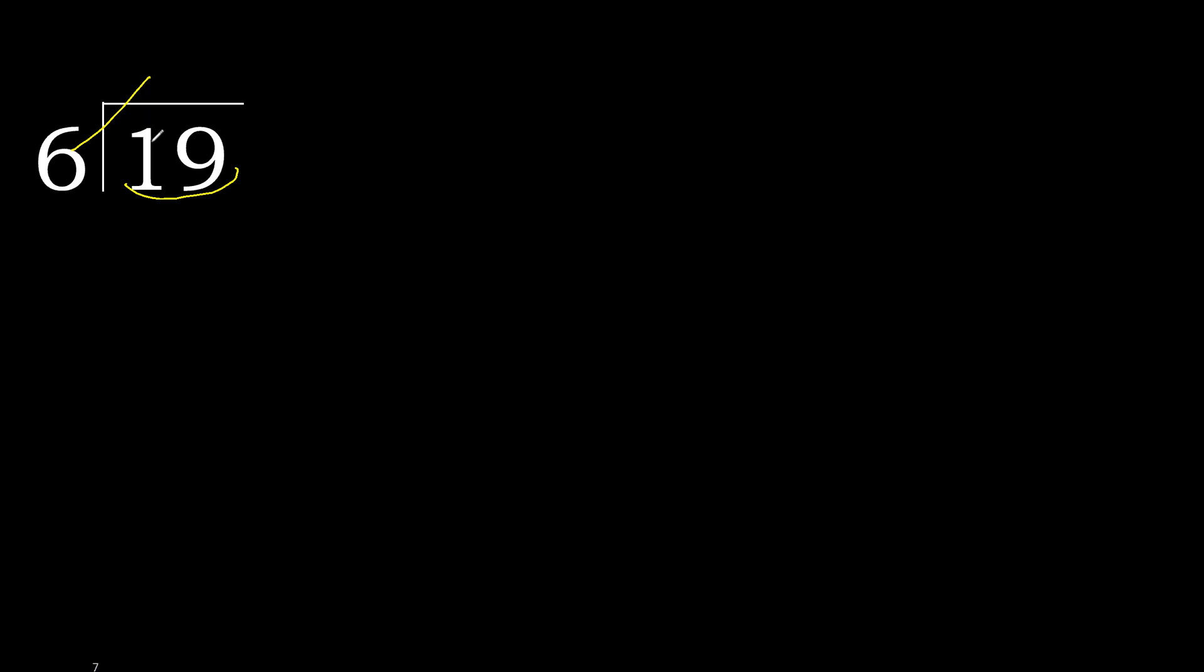6 multiplied by 4, 24 is greater. Multiplied by 3 is 18, okay, is not greater. 19 minus 18 is 1.